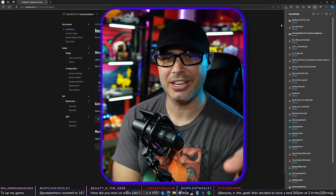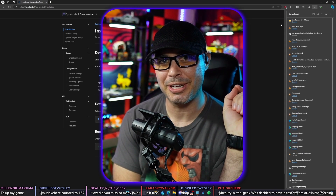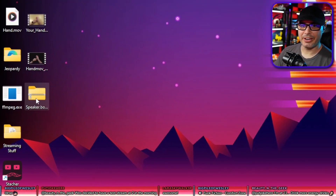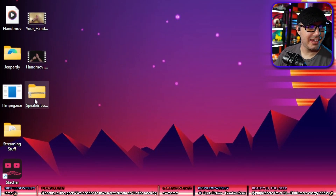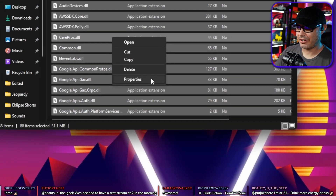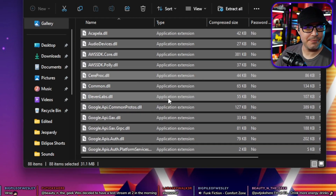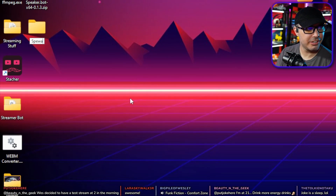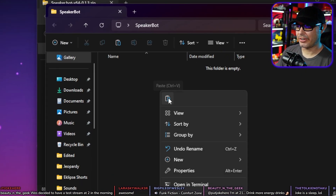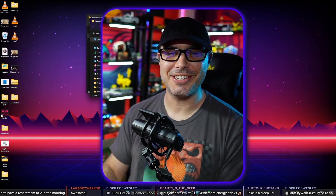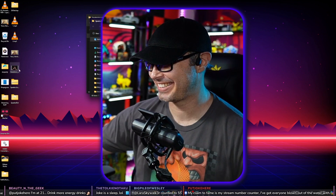Whenever I get to the more advanced section where you can actually import Google API, that's also free for a whole year. We're going to minimize this and hit the SpeakerBot executable. Select all, right click, and copy. Create a new folder — you can put it anywhere you want — and call it SpeakerBot. Open that folder, right click, and paste. Congratulations, you just installed SpeakerBot on your computer.